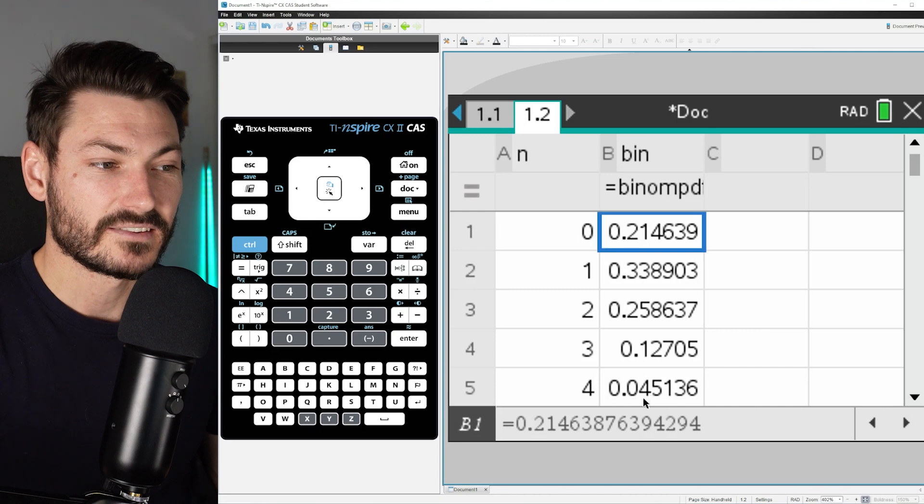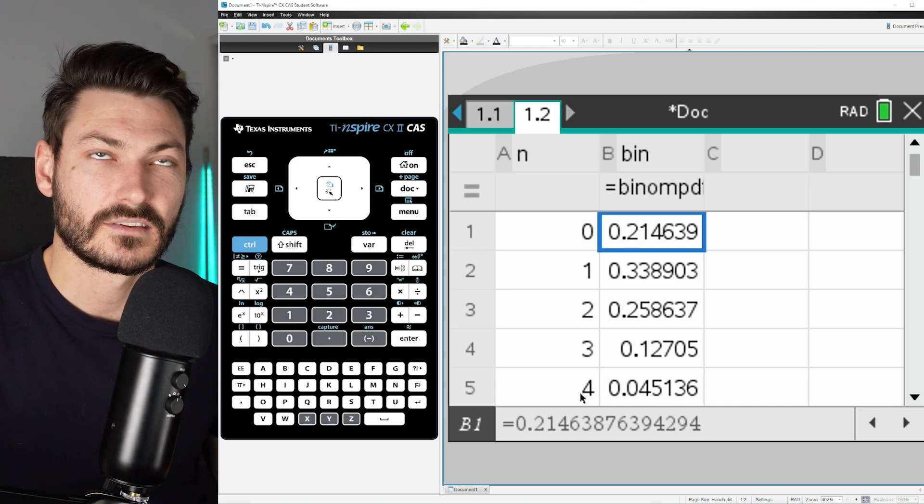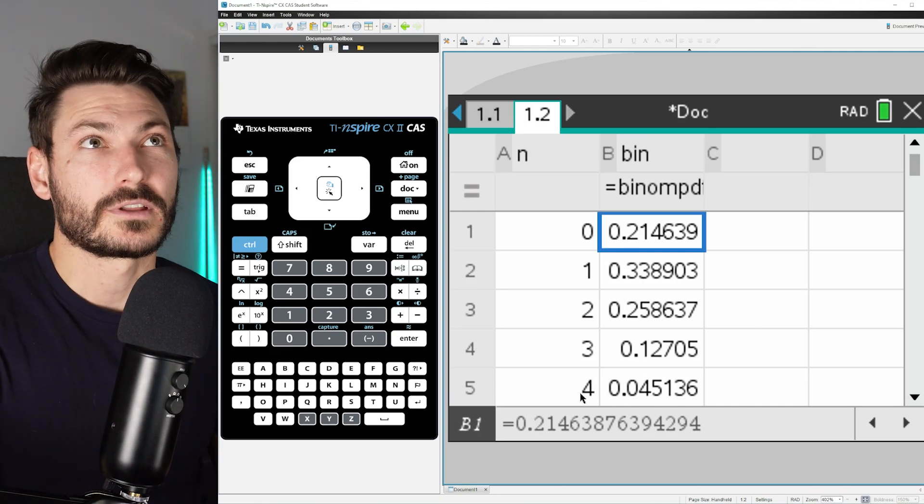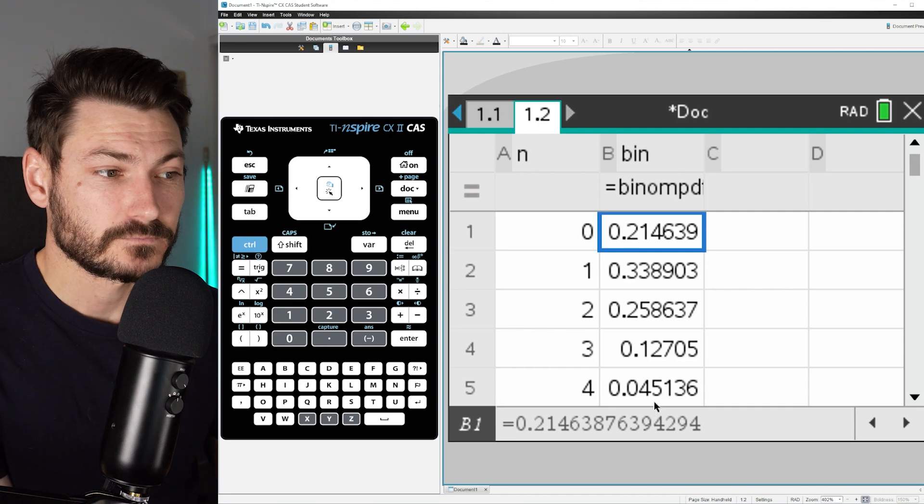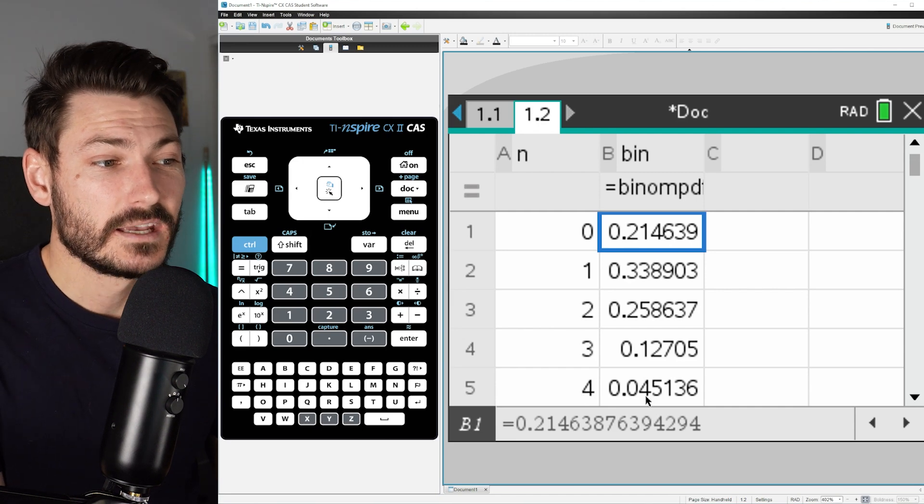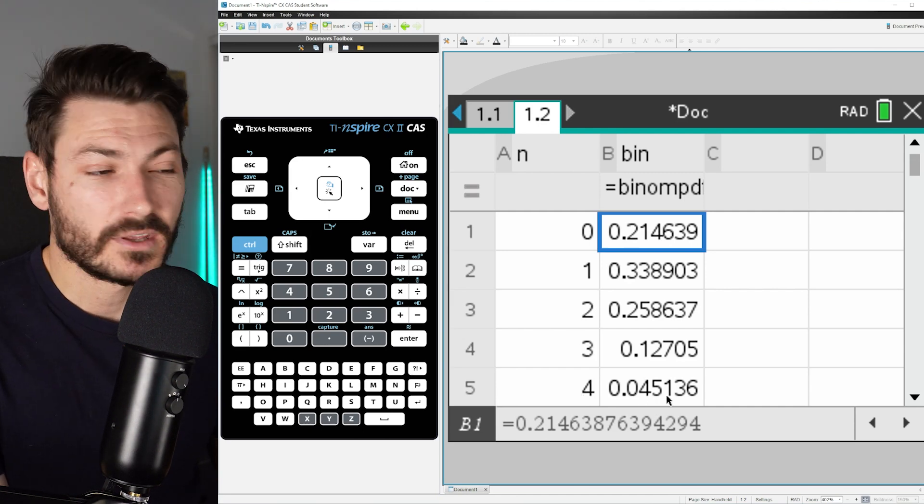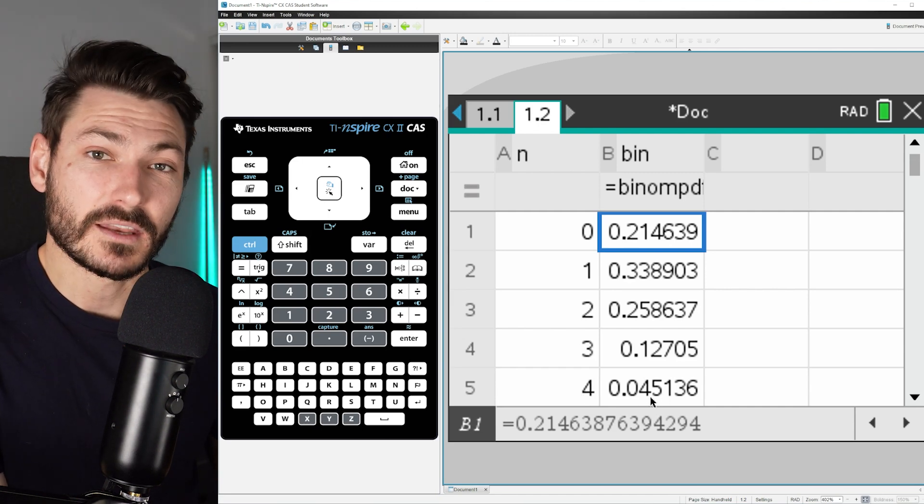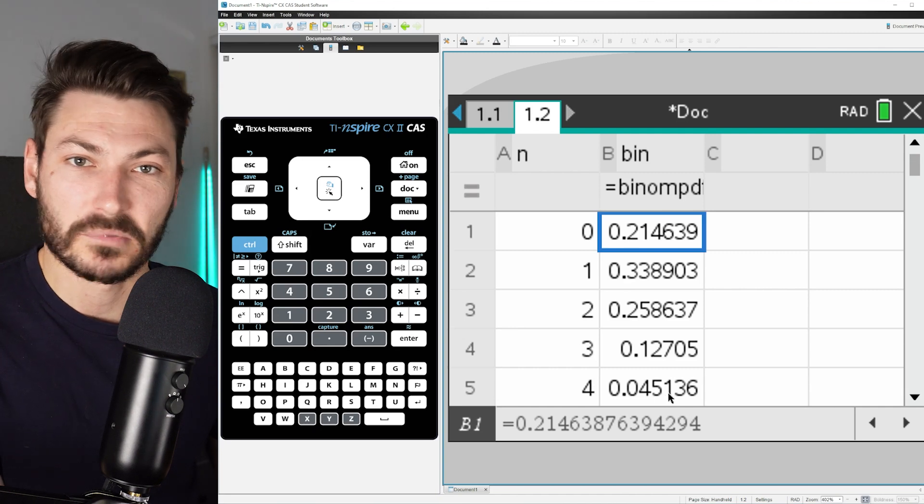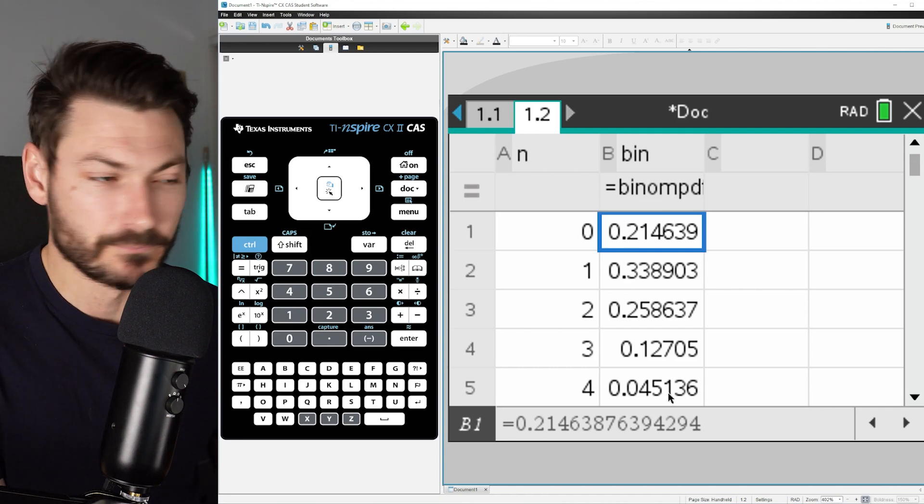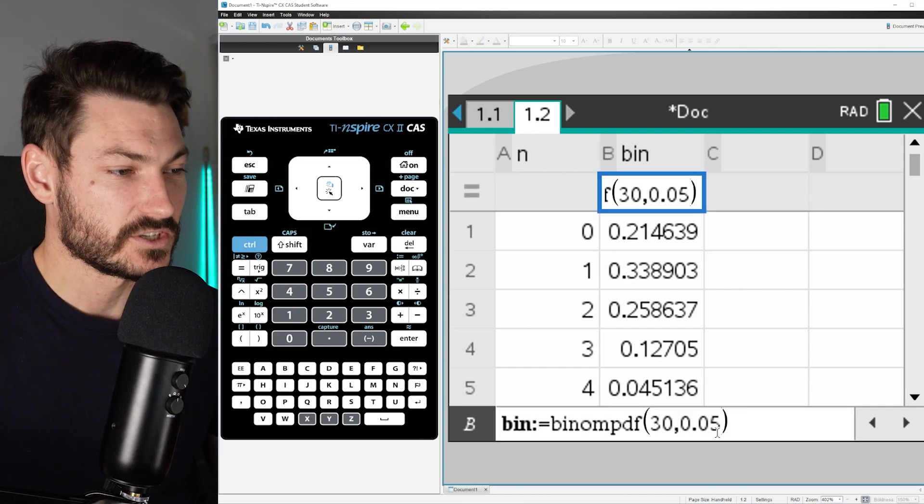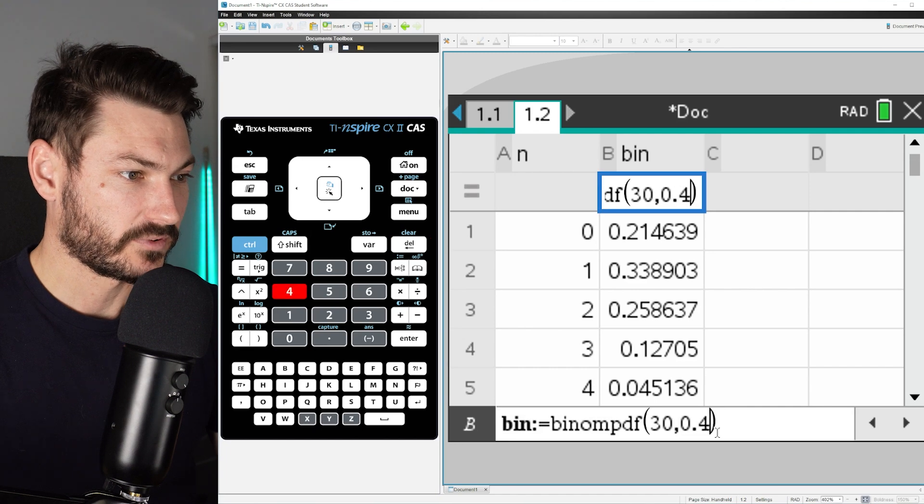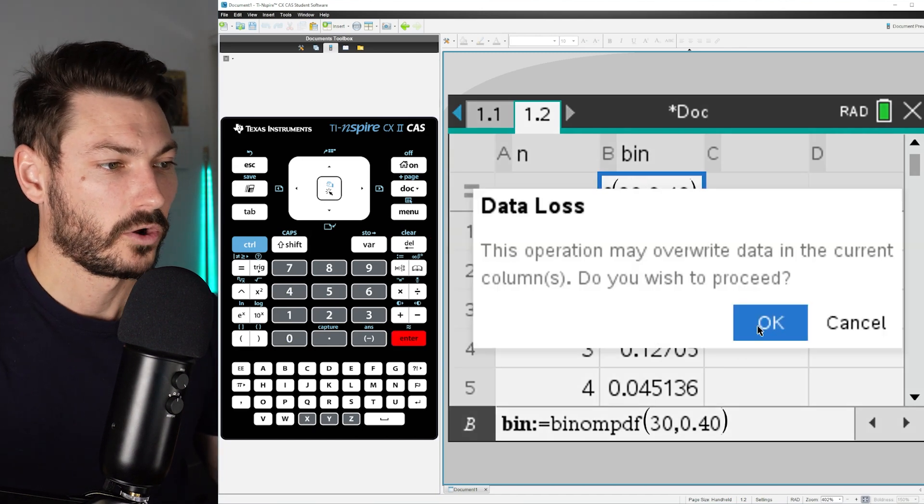So I'm going to go back up here and change this back to 40%, just for the sake of this, override all my data, and there it is in my Lists and Spreadsheets.